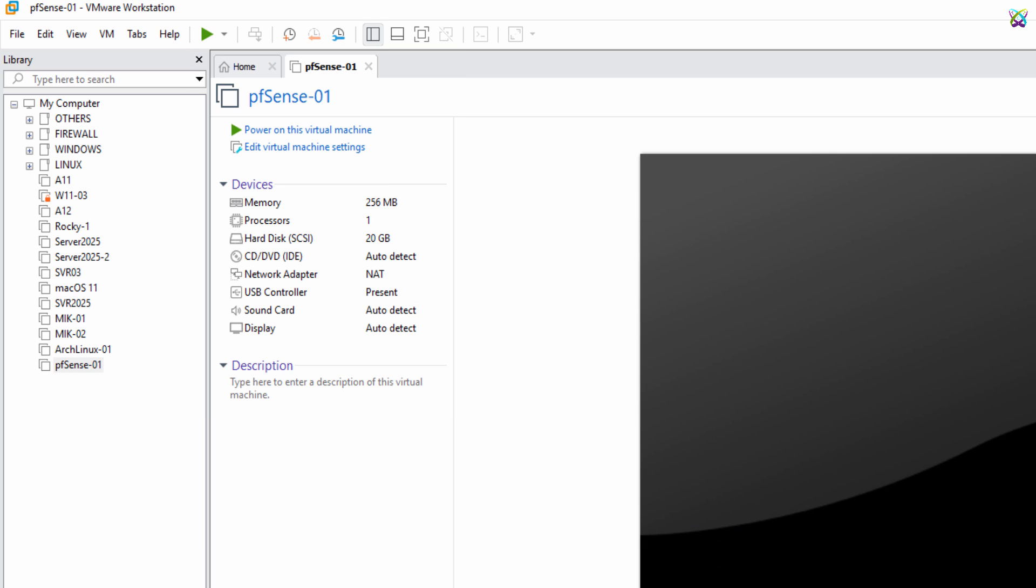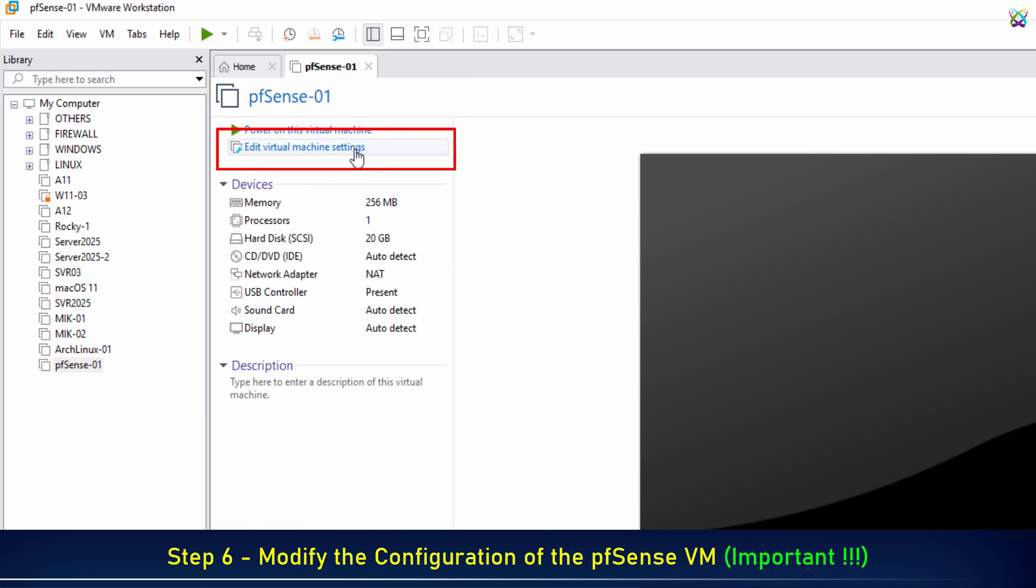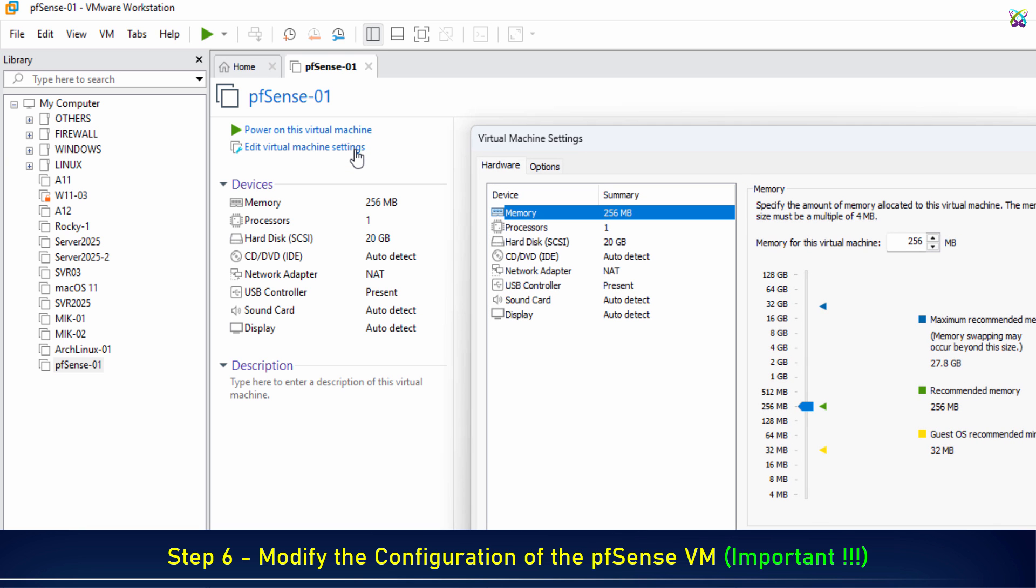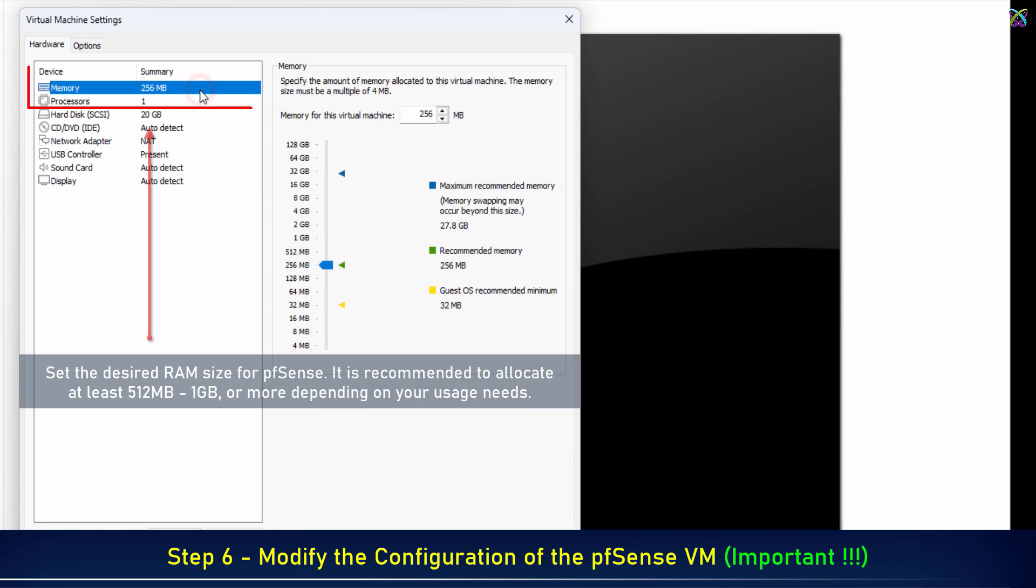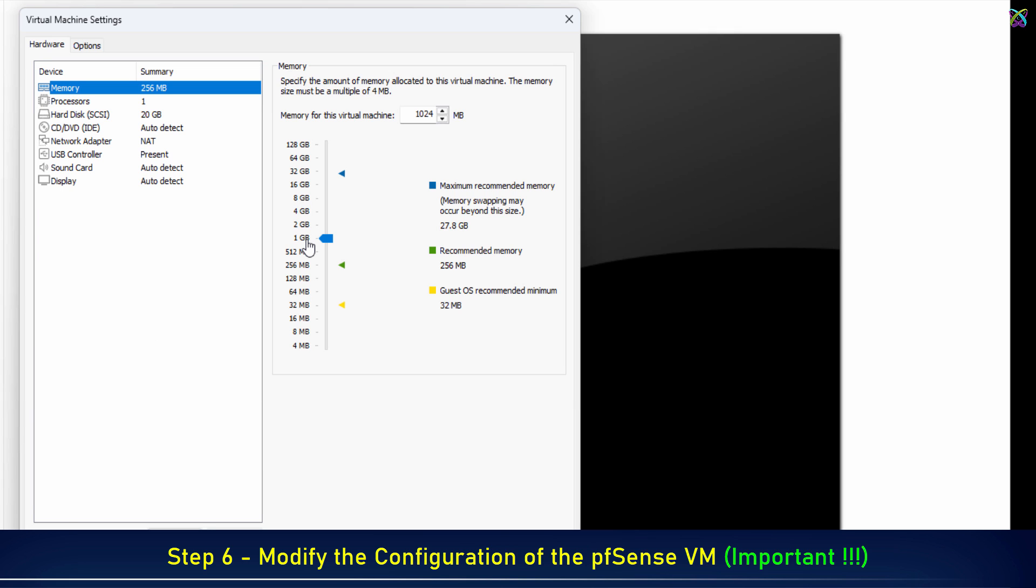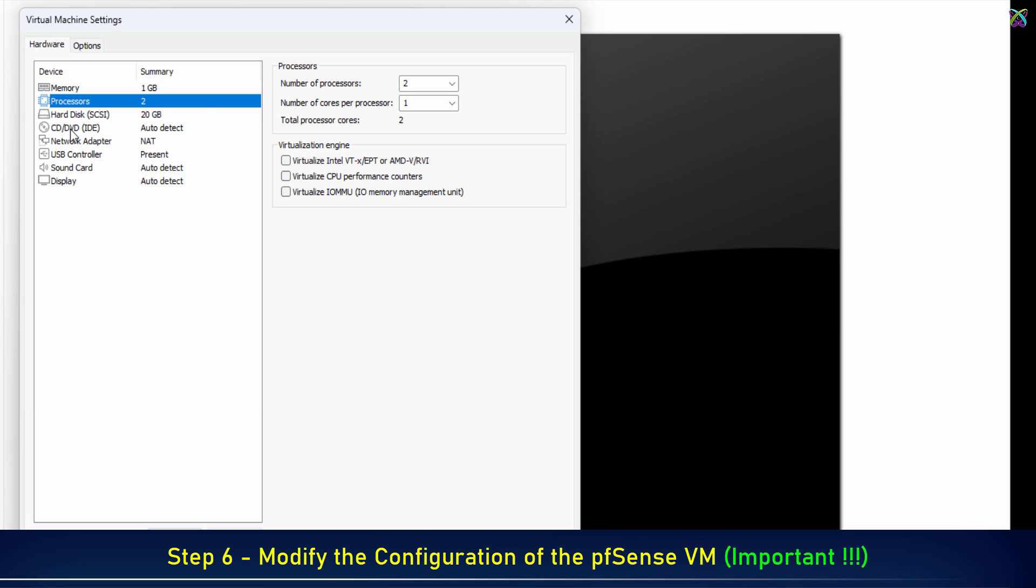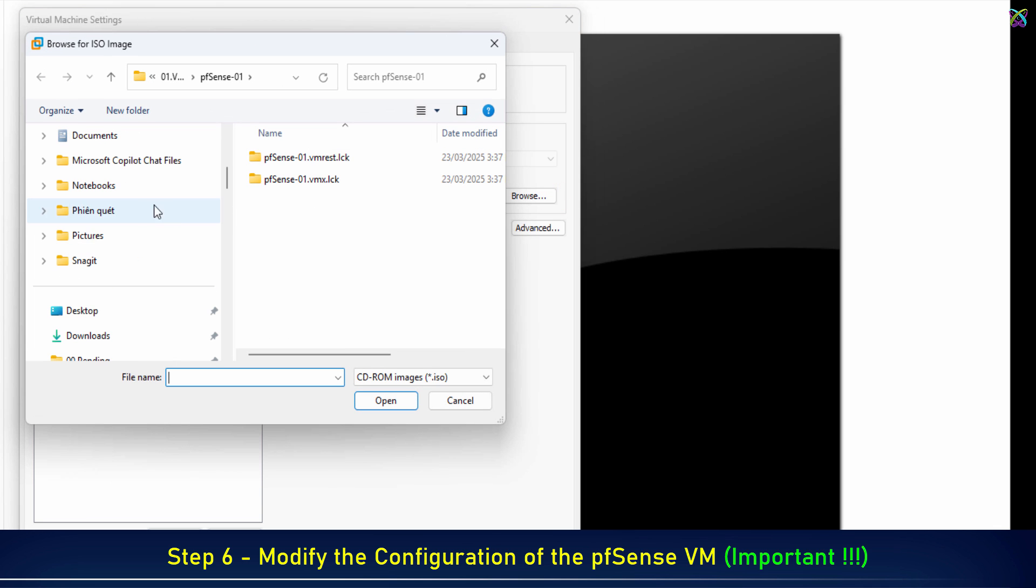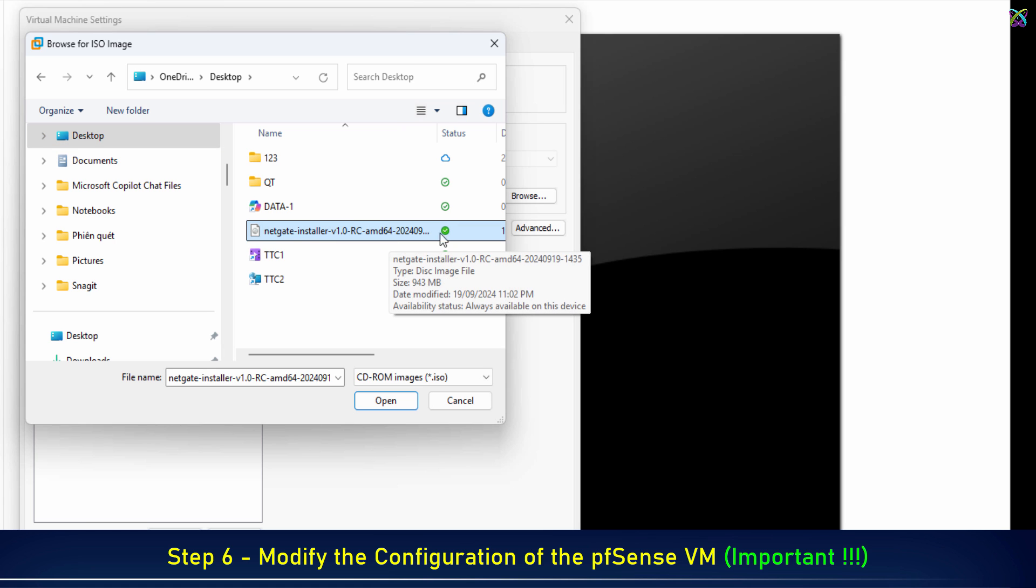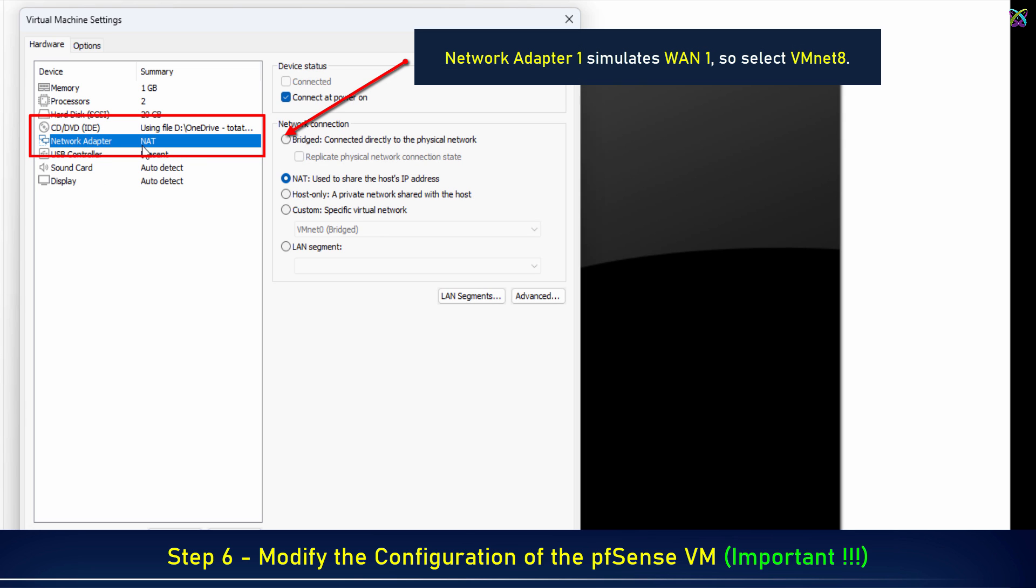Next, Step 6: Modify the configuration of the pfSense VM. Select the pfSense VM. In the Processors section, you can select 1 or 2, depending on your system resources. Select the pfSense ISO file downloaded in Step 4 for installation. Network Adapter 1 simulates WAN 1, so select VMNET 8.